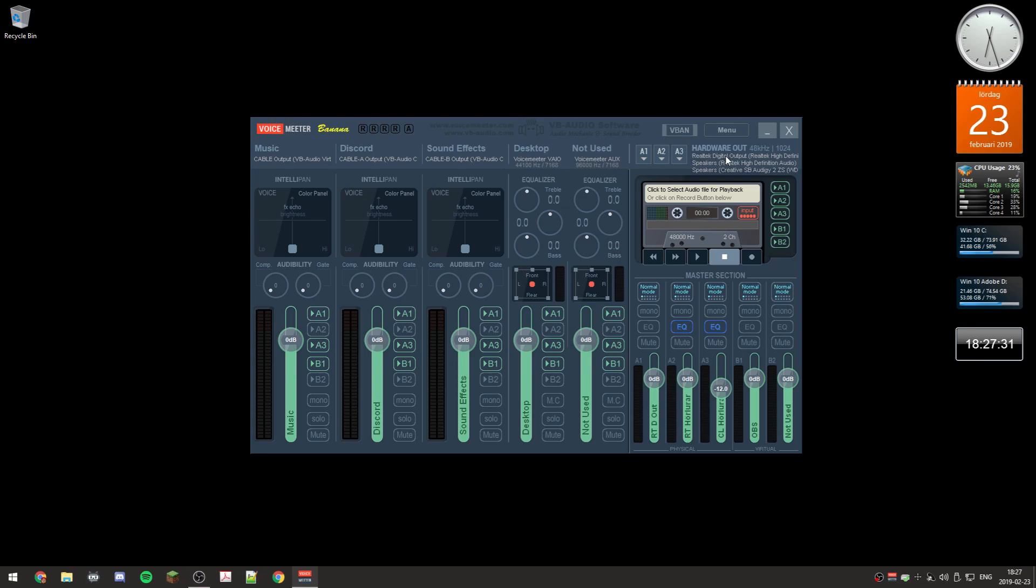Then we have A2, which is the built-in analog speakers on my motherboard, or the analog output on the motherboard. A3 is the analog output of my secondary sound card, which is the Creative Aurvana.